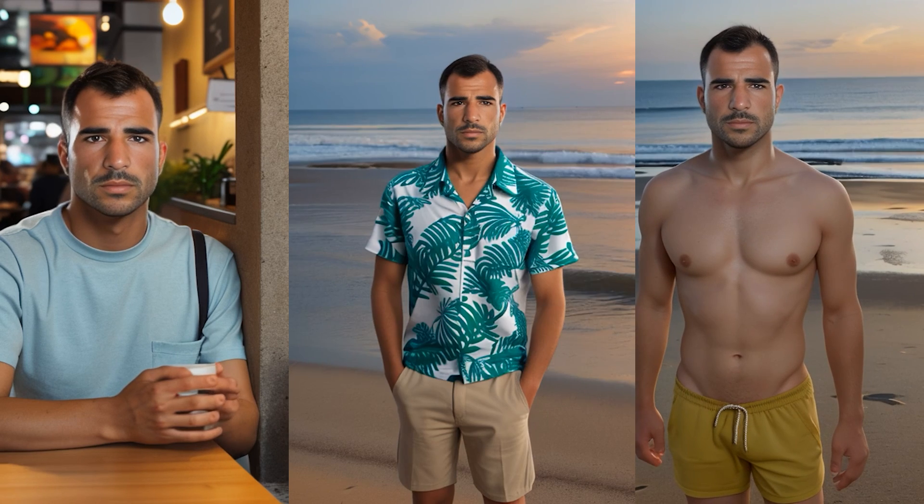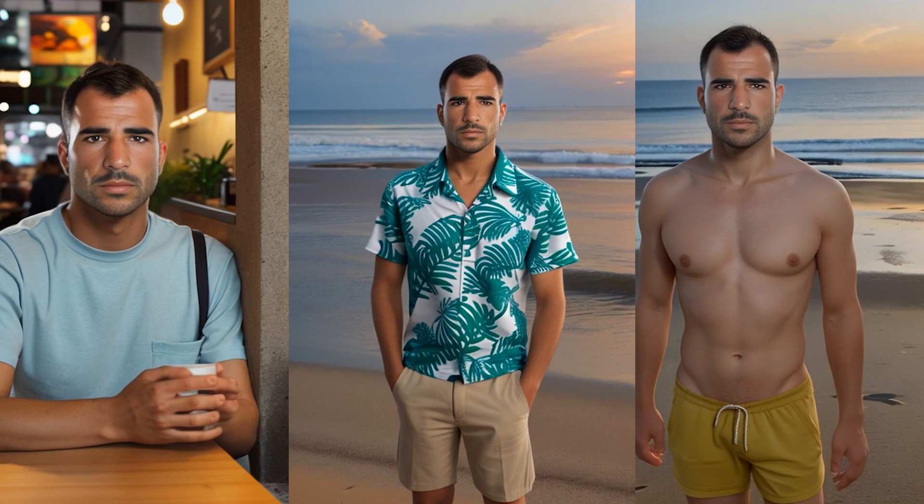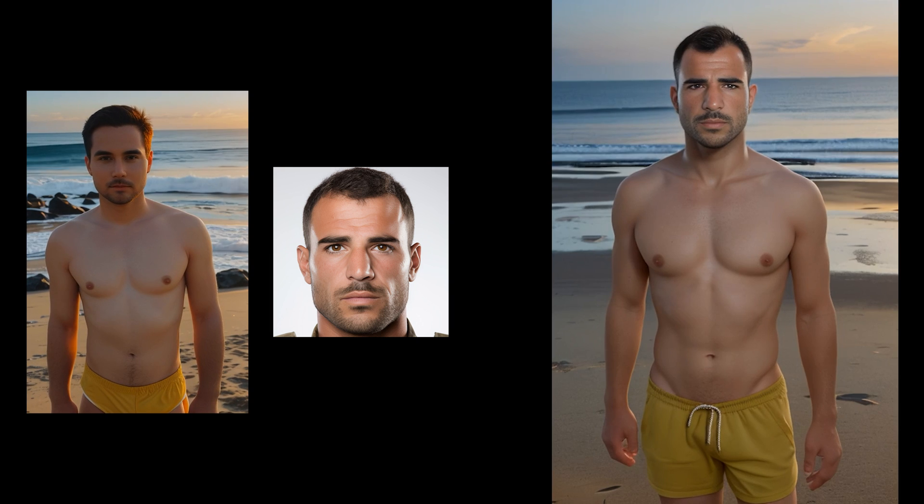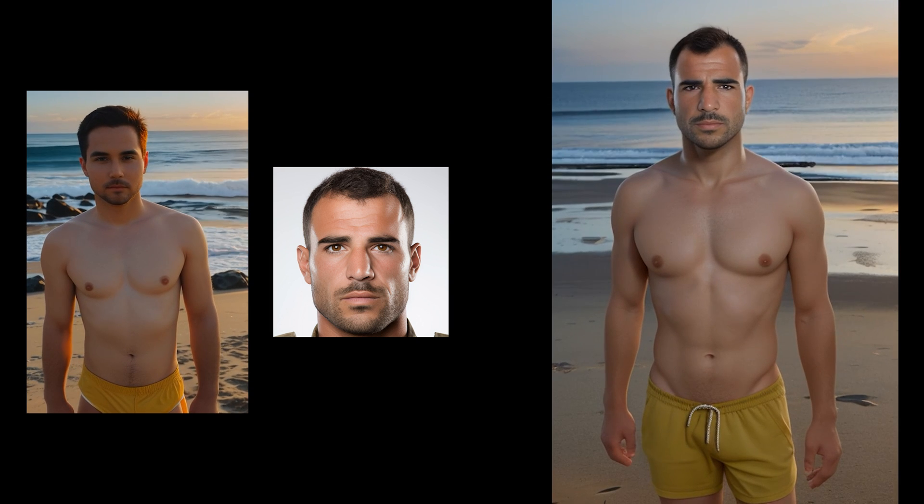Hi! While we wait for Sora to release their models, let's play a little with what we can do today with AnimatedIF. Today we will see how to change the face and clothes of a character we created in animation.